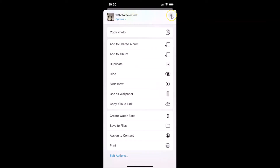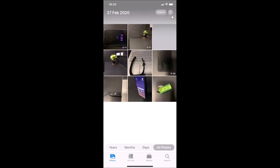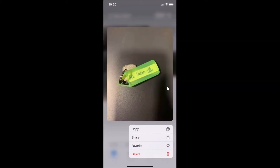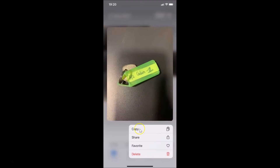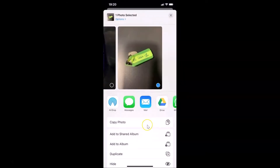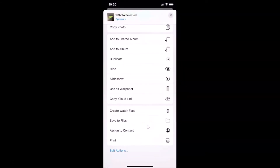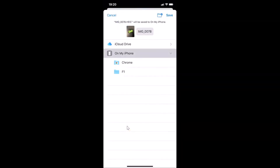Let me also show you the extension of the second picture. Let me tap and hold on it, then tap Share, scroll down, and tap Save to Files. You can see the extension of this photo is also HEIC. Let me tap Cancel and close this screen.